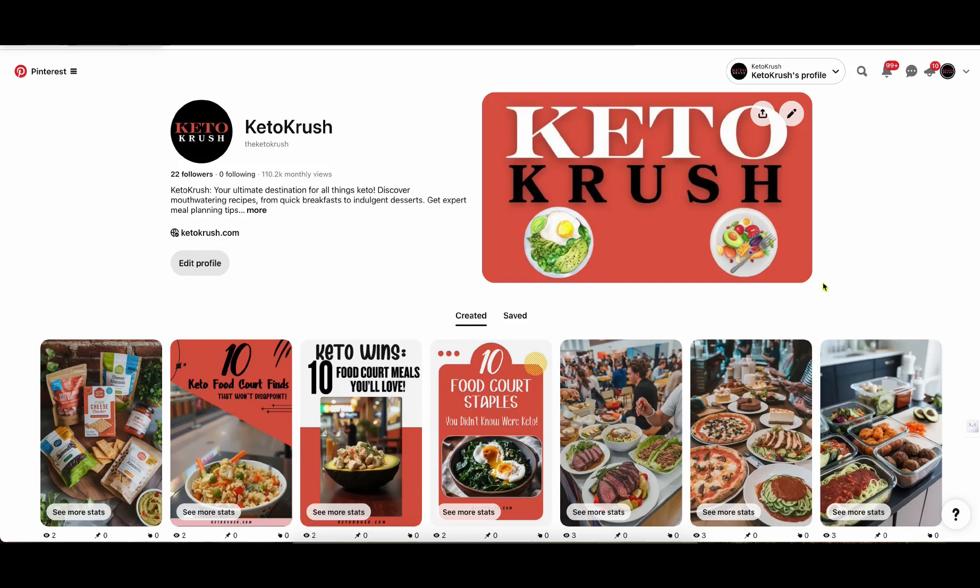All right. This is going to be another Pinterest update. As you can see on the screen, we finally hit over 100,000 monthly views on the Pinterest account.